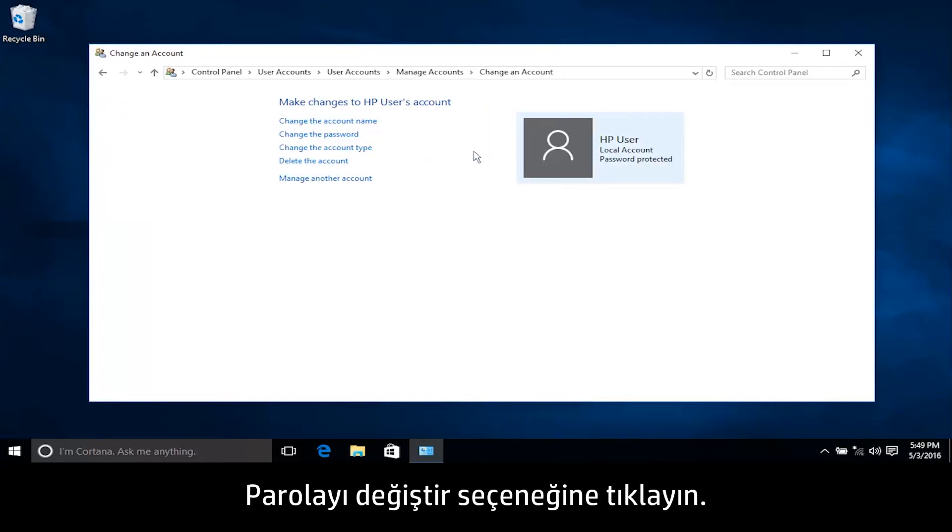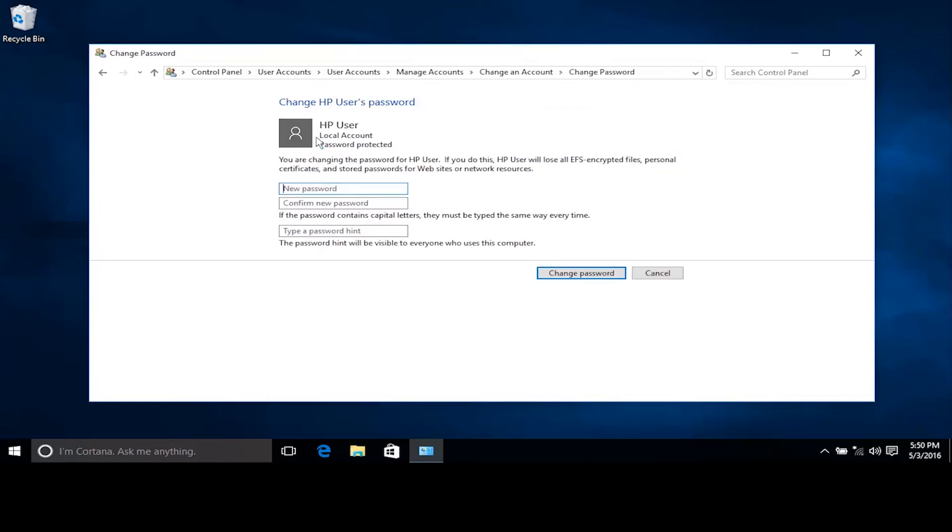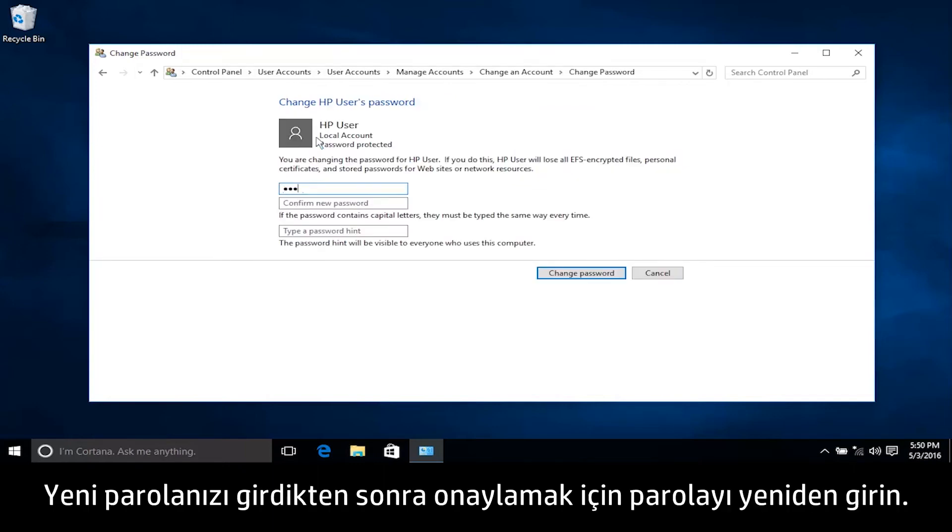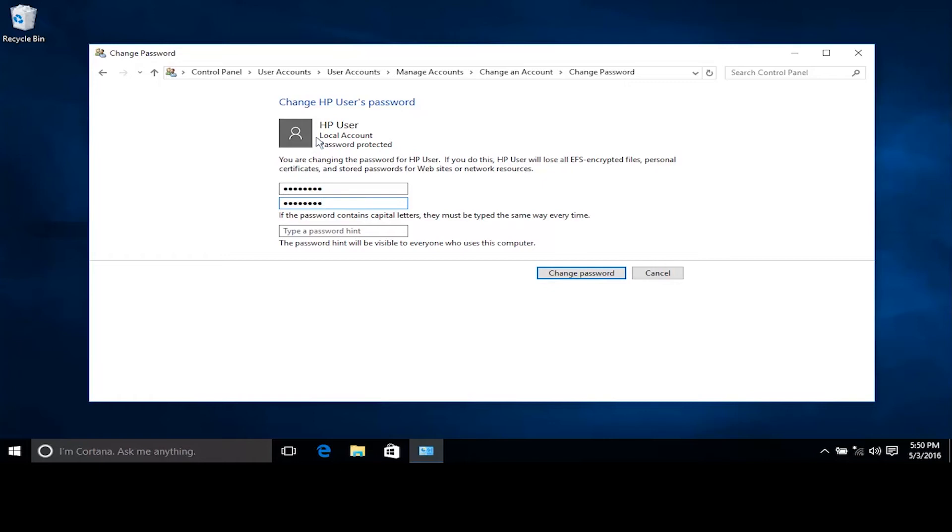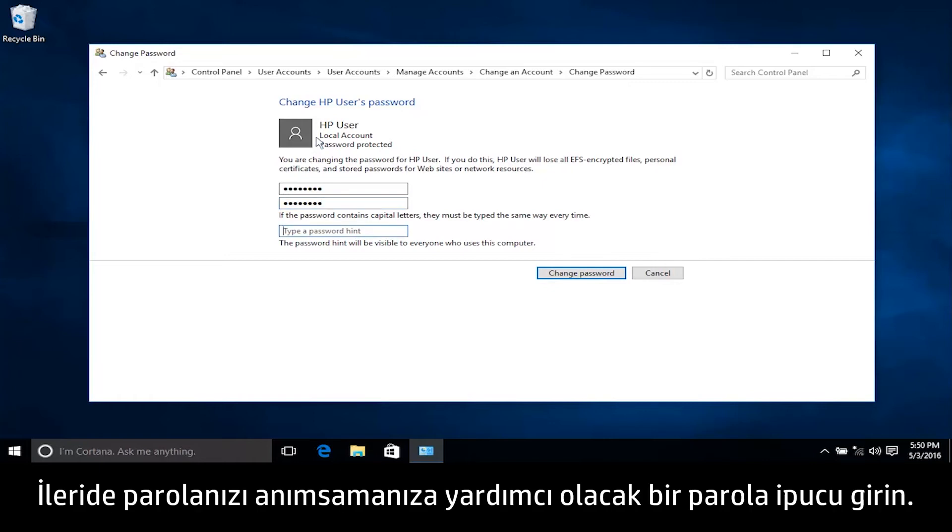Click Change the password. Type a new password and then type the password again to confirm. Type a password hint to help you remember your password in the future.